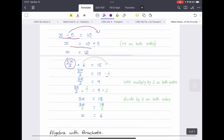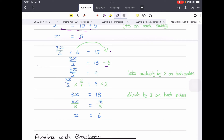Now a combination example: 3x over 2, plus 6, equals 15. Step by step — move the plus 6 across: it becomes negative 6, leaving 3x over 2 equals 9. To get rid of the division by 2, multiply both sides by 2: the 2s cancel, giving 3x equals 18. Now divide both sides by 3 to get rid of the multiplication — the 3s cancel and x equals 6.